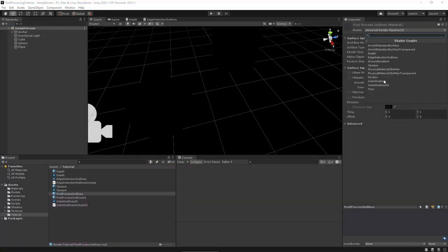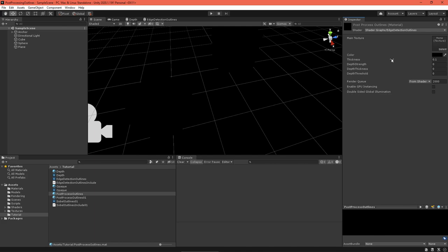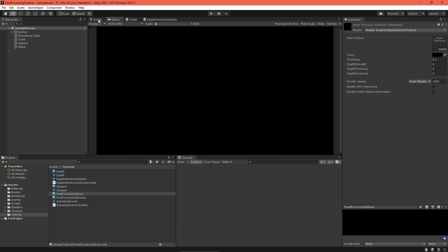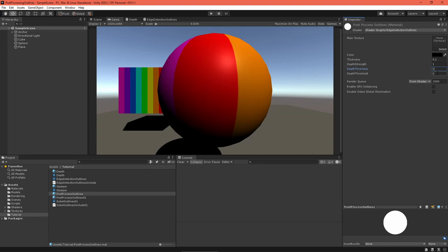We're almost there. Select your post-processing material and give it the outline shader. Hmm, no outlines show up. Turns out we need to enable a keyword to get the depth texture to work.